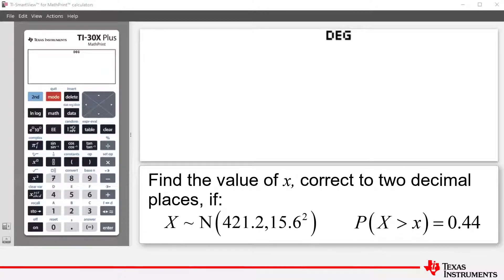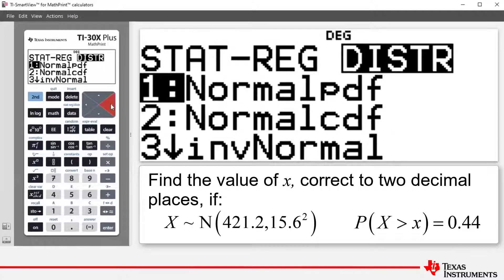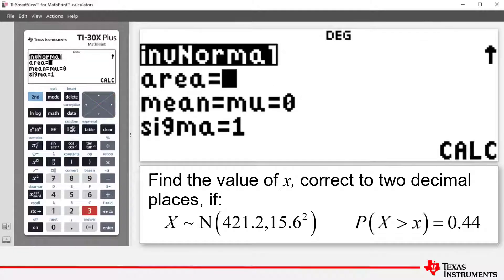To access the inverse normal distribution command, we press 2nd and then Data, and then we arrow across to highlight our distribution set of commands. The command that we're interested in is number 3, inv normal. We'll press number 3, which takes us to the screen where we can perform our calculation.